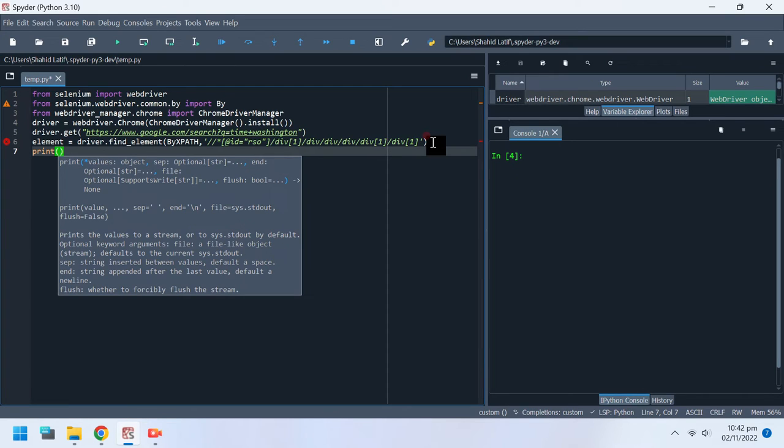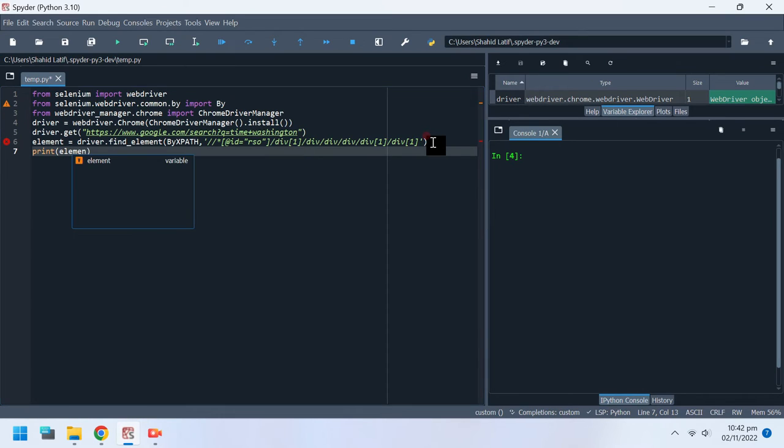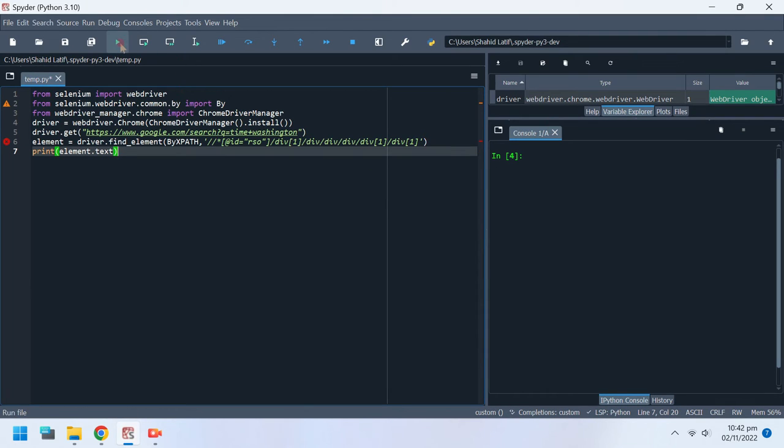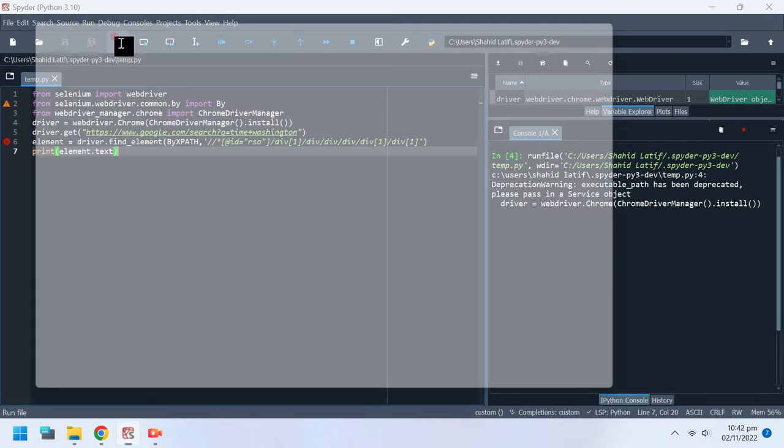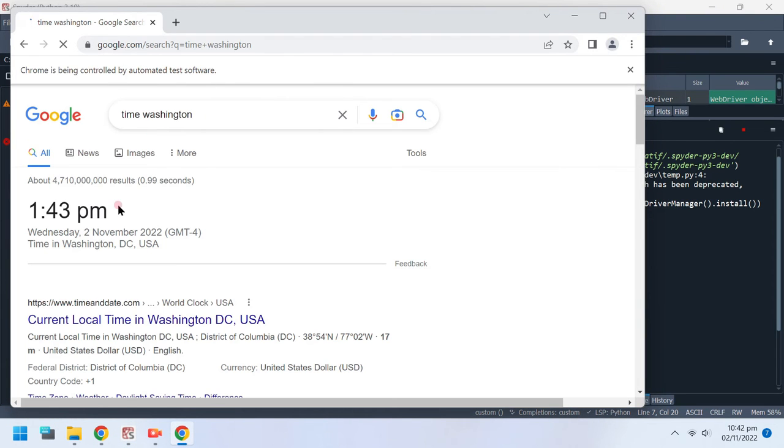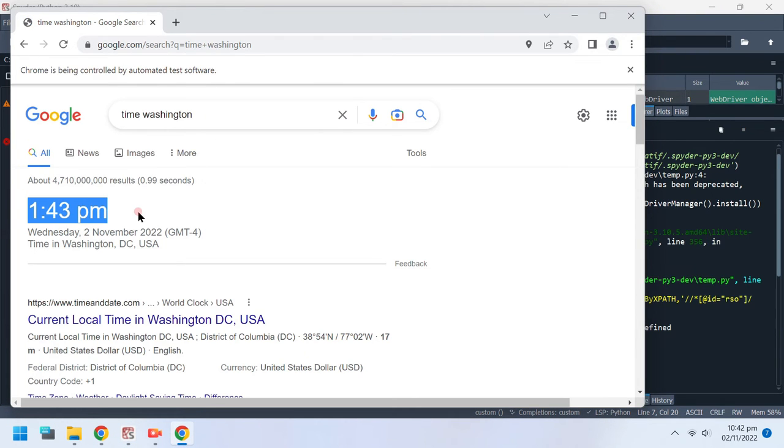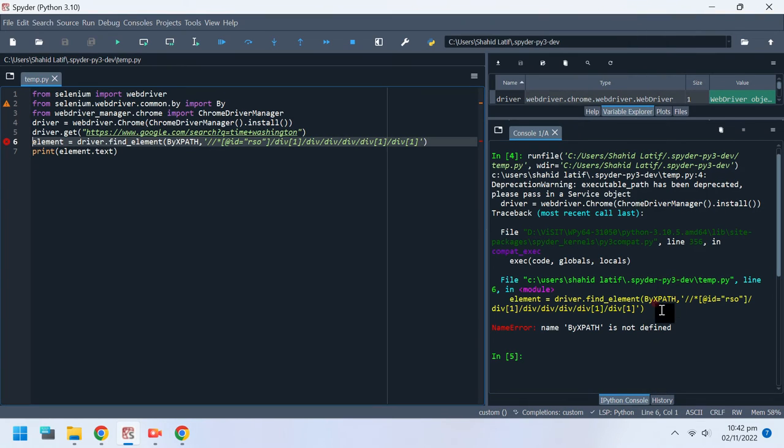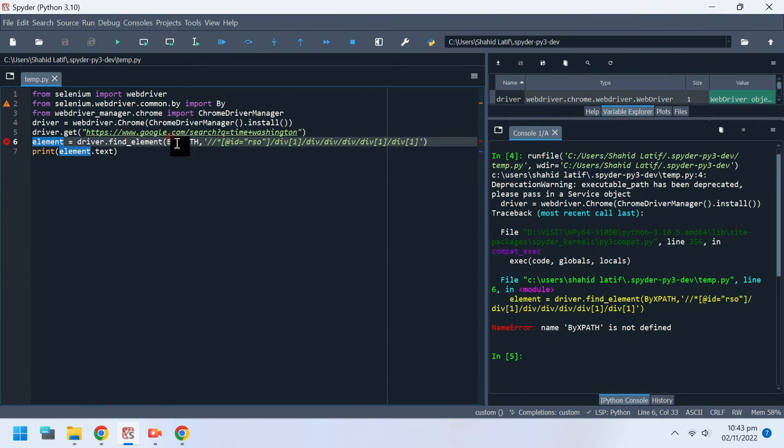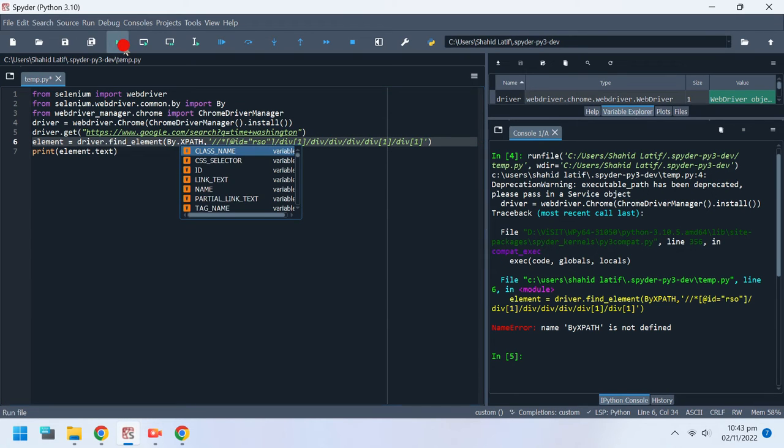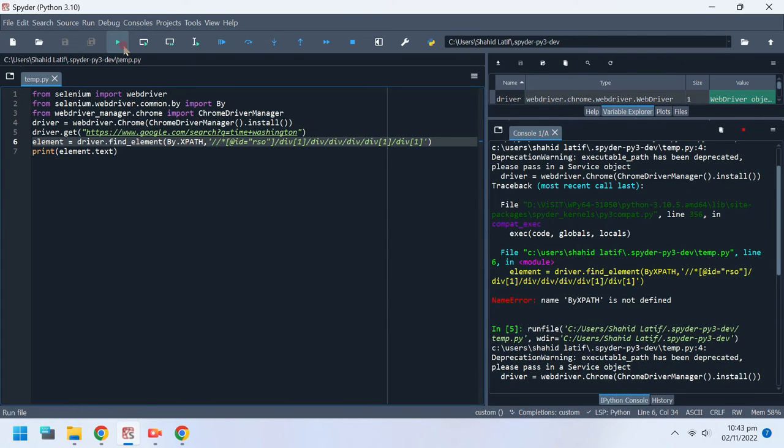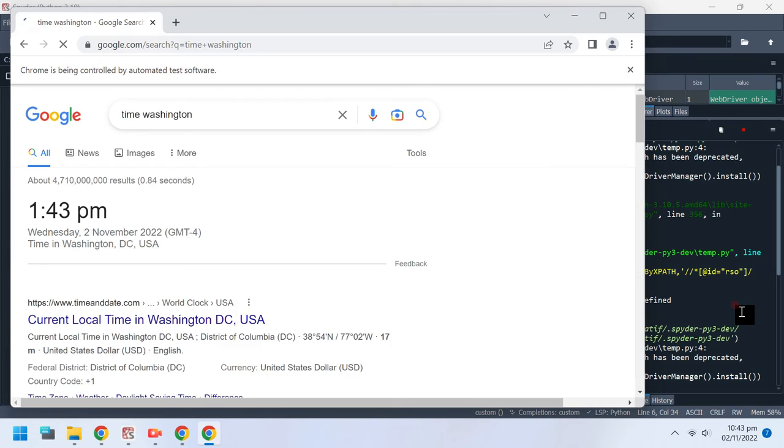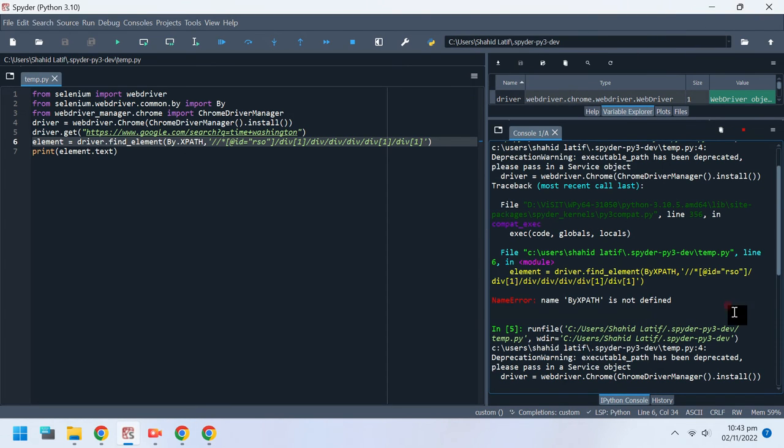Let's print the results. Our code successfully read the current time from Google.